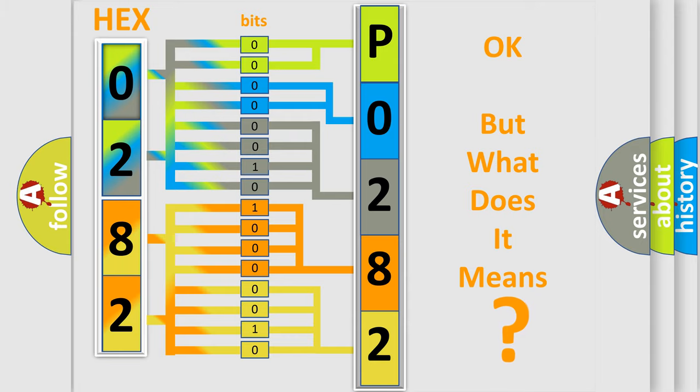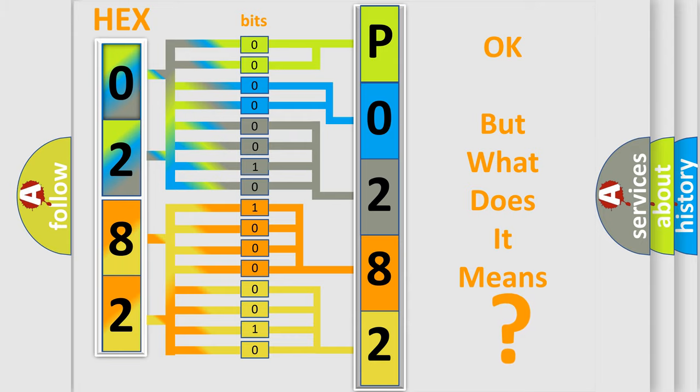The number itself does not make sense to us if we cannot assign information about it to what it actually expresses. So, what does the diagnostic trouble code P0282 interpret specifically? Mercury car manufacturers.